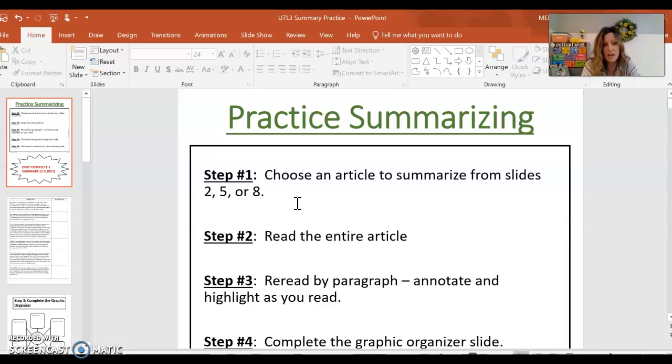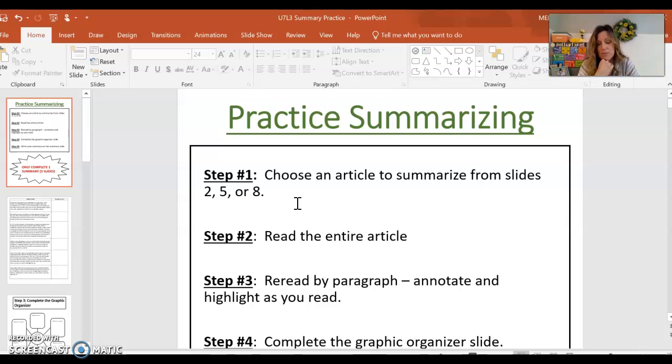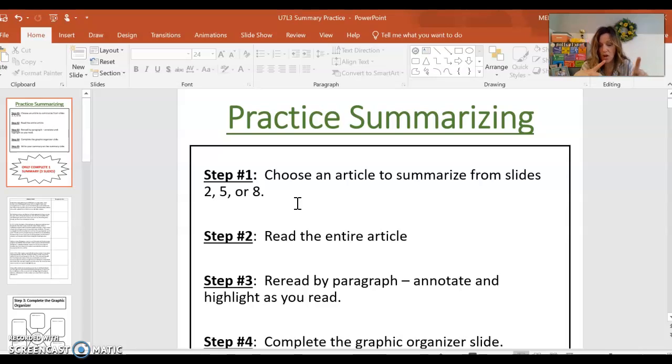The ones on the Eiffel Tower, one has to do with space and the other one has to do with roller coasters. So you get to choose which article you'd be maybe more interested in. You're going to read the entire article. Again, this is just a page long.